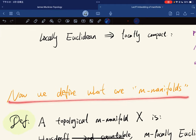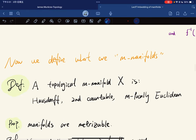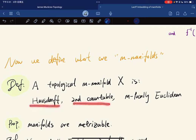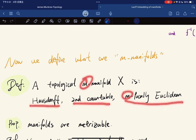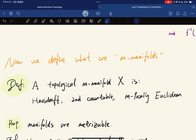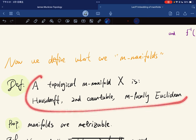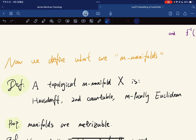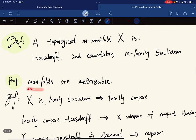Now we define what we mean by a manifold. A topological m-manifold X is a topological space such that it is Hausdorff, second countable, and m-locally Euclidean. It is an m-manifold if it is m-locally Euclidean. This is called a topological m-manifold, and manifolds are metrizable.